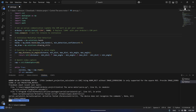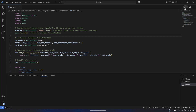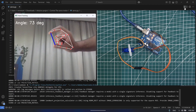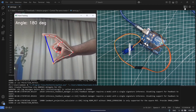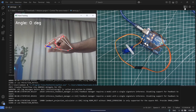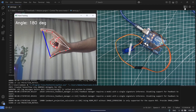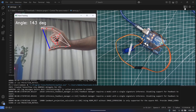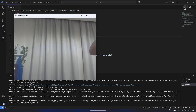Then click to run the program. And if you want to close the program, simply press the Q key.